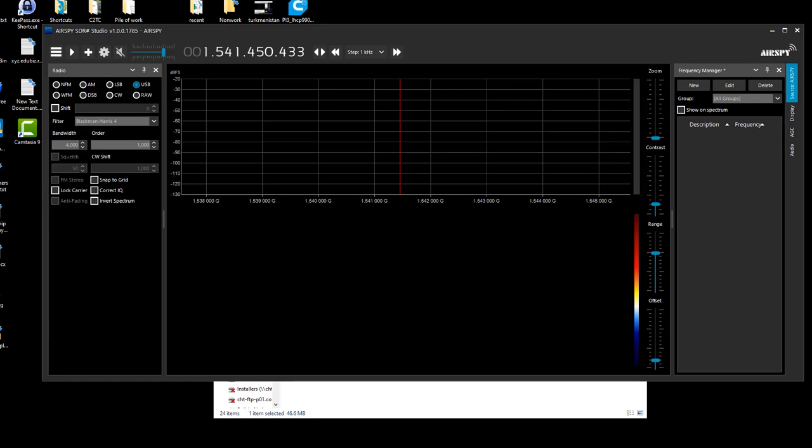Hello everyone, this is Micro P11 and in this video I will demonstrate how to use the latest version of the SiteLC SDR-Sharp plugin with the latest version of the AirSpy SDR-Sharp that has a new feature called